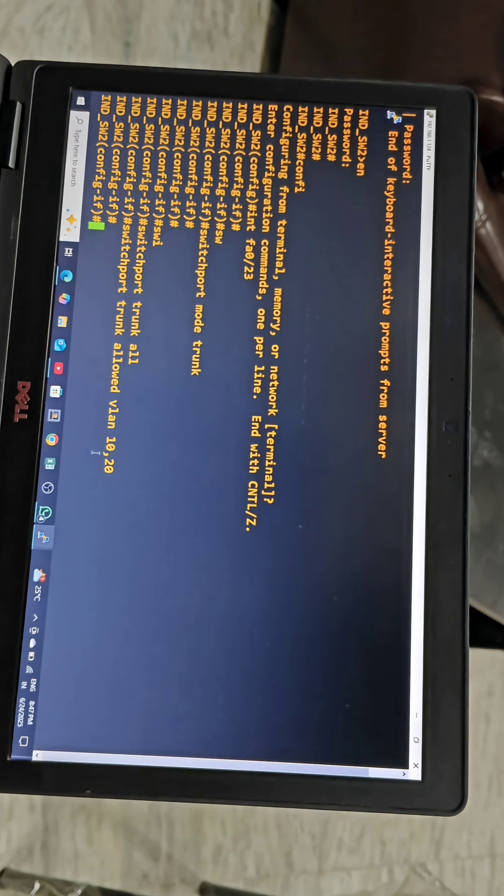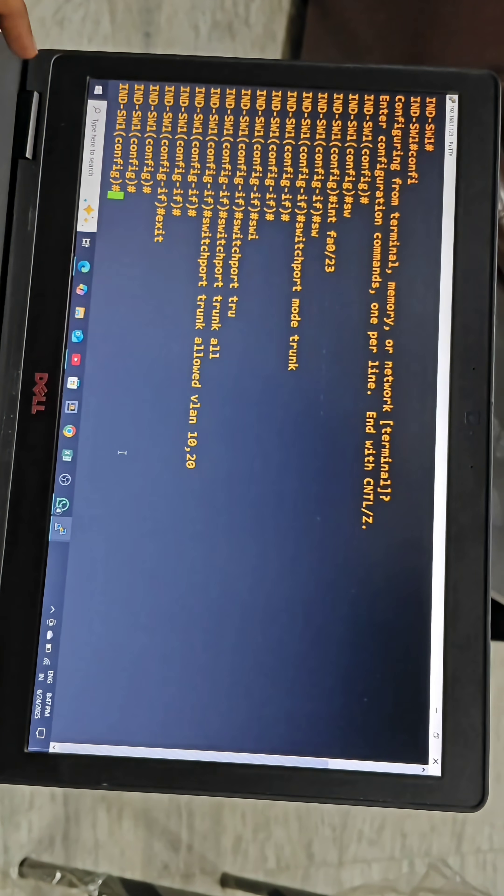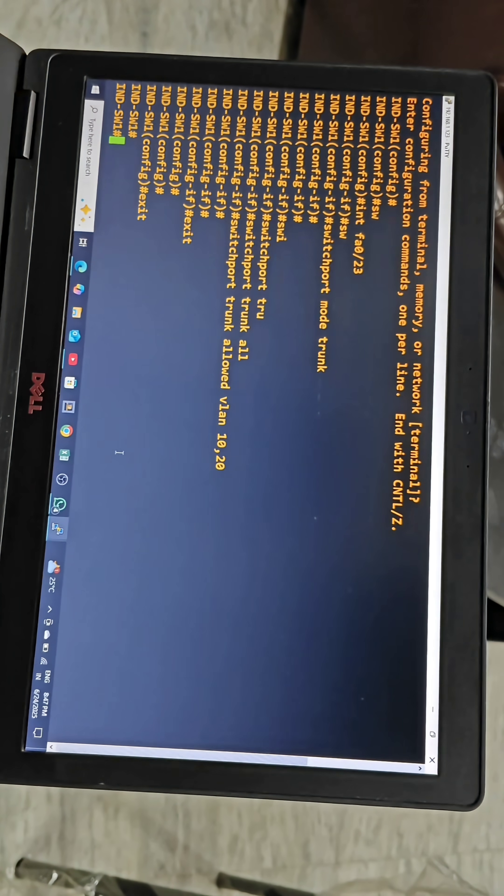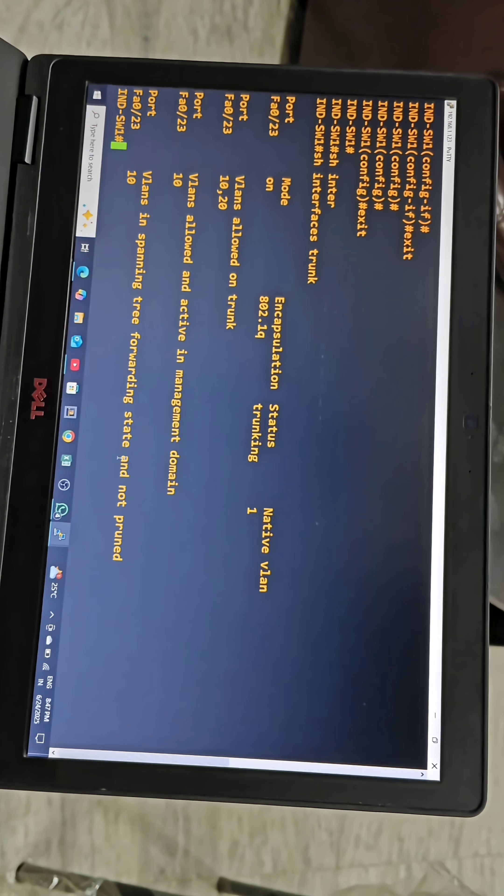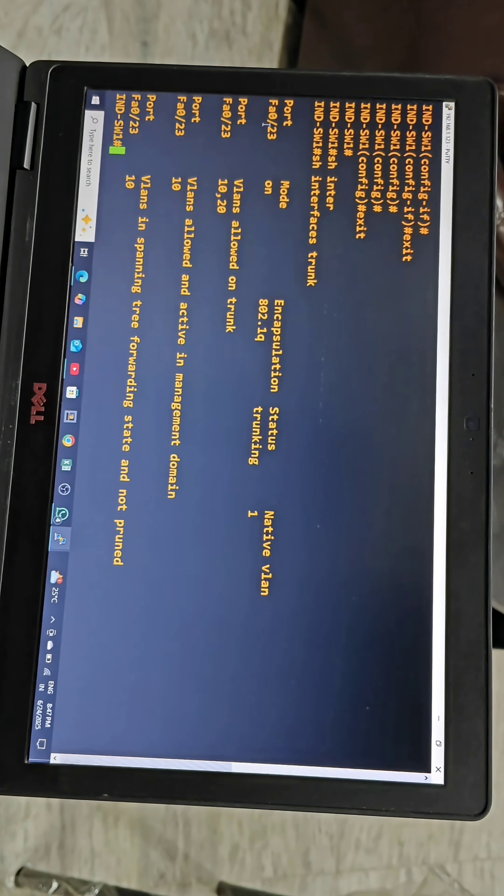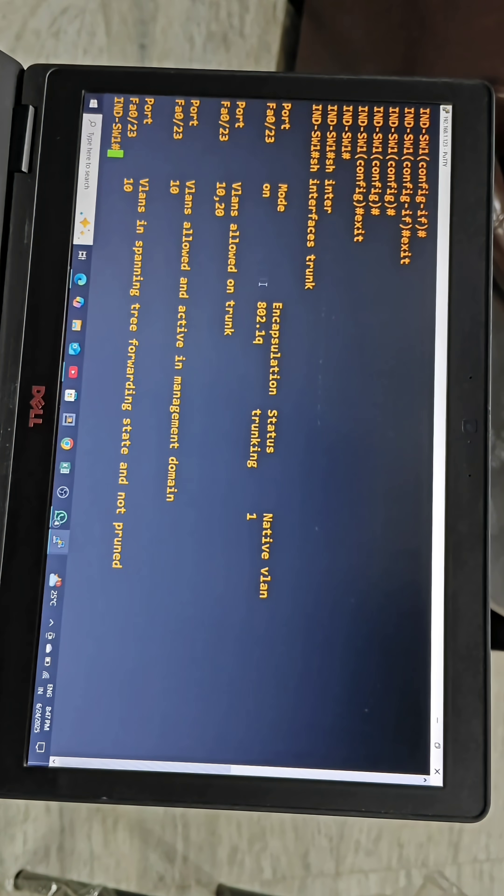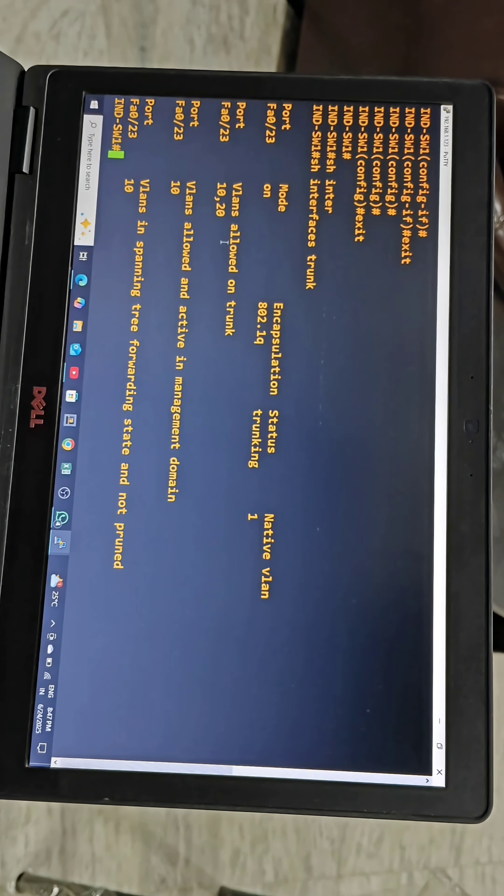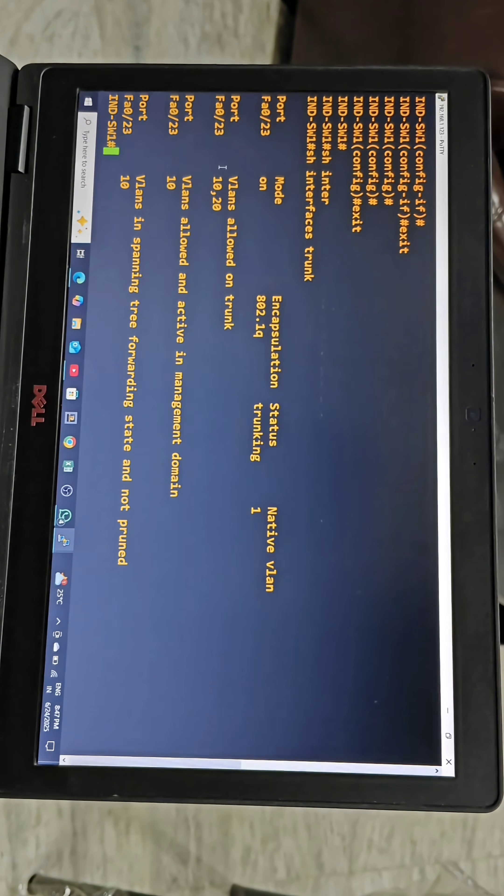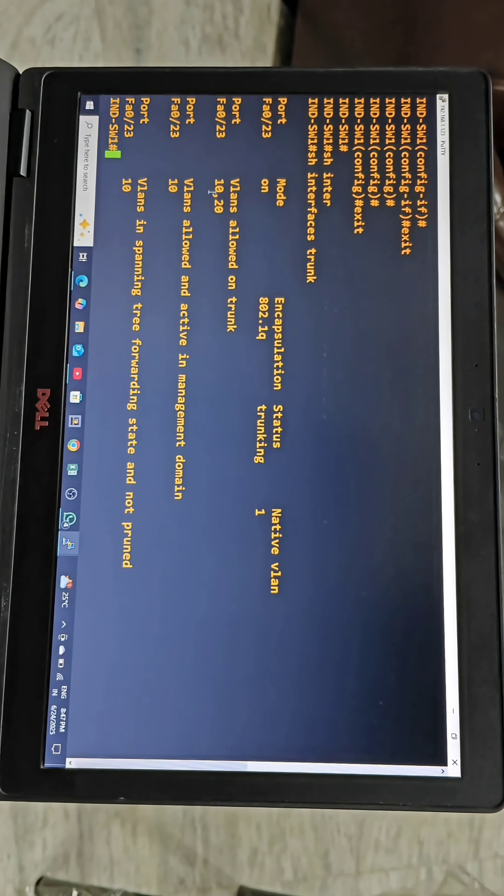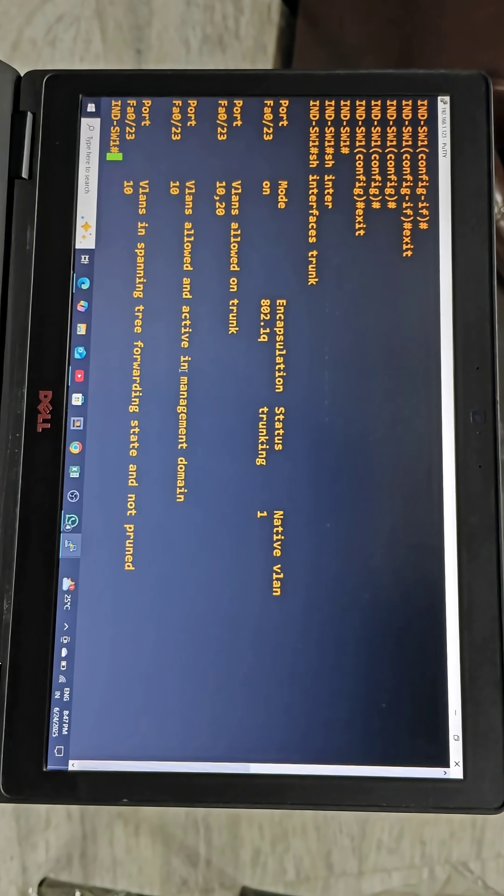Now let's check on switch 1. If you want to check the interface status we have to give the command show interfaces trunk. This command will show which interface is in trunking mode. If you see, FA0/23 is in trunking and we allowed two VLANs, 10 and 20. It is showing on this port FA0/23, VLANs 10 and 20 which are allowed on this trunk.